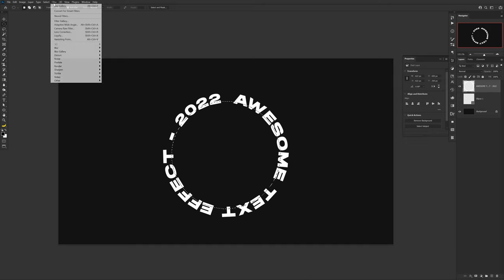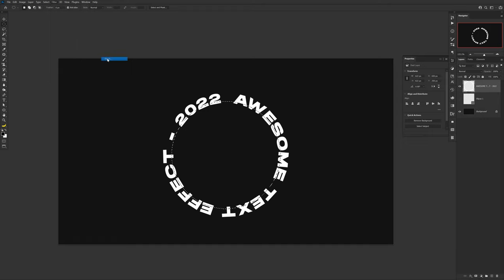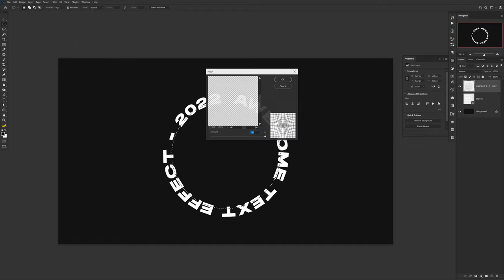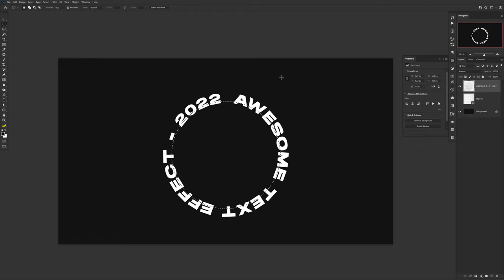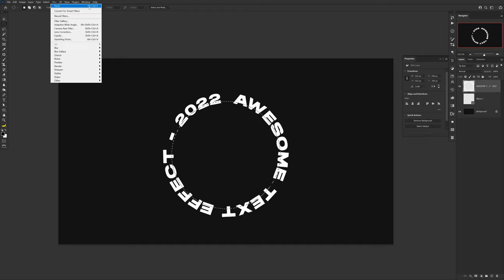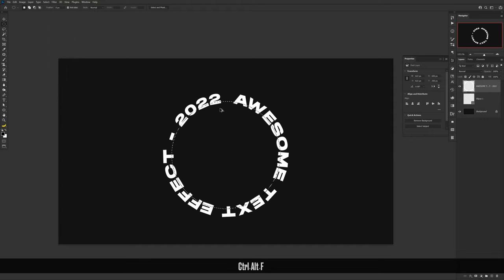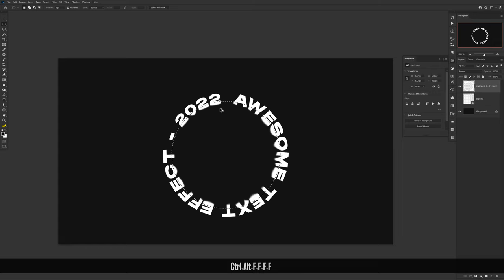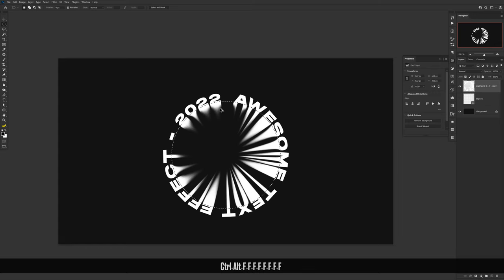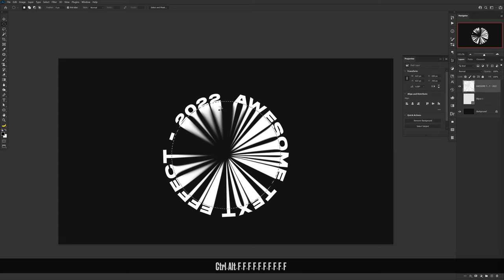Once you've done that, head over to Filter, Distort, and choose Pinch. Make sure that the amount is at 100% and press OK. Nothing should actually happen by the way, but it should have loaded up a previous action of the pinch that you just created. So now you can press Ctrl+Alt+F and keep pressing it just until your text is fully stretched and hits the middle. It might take up to eight or nine different repeated actions.